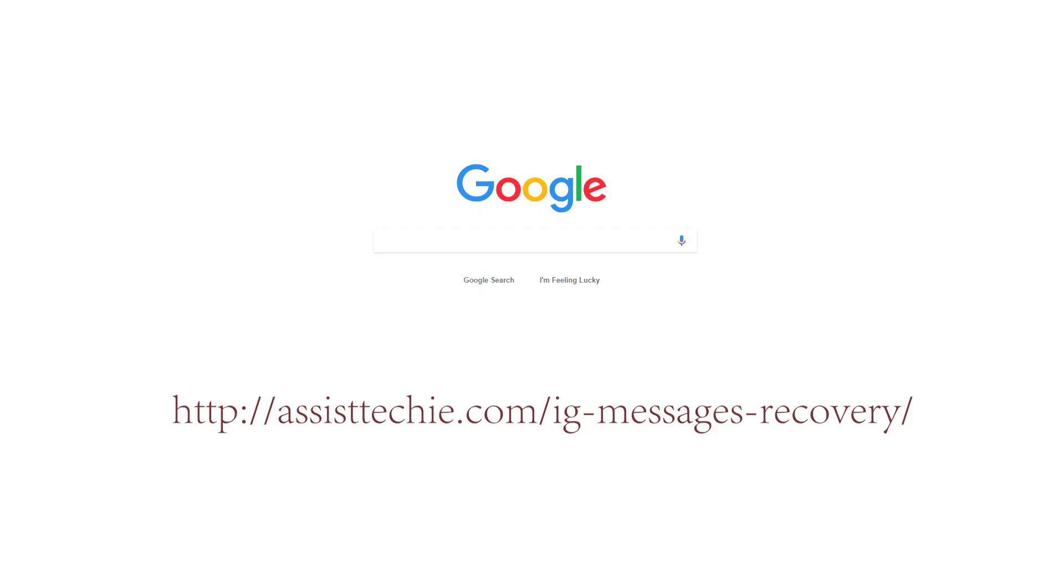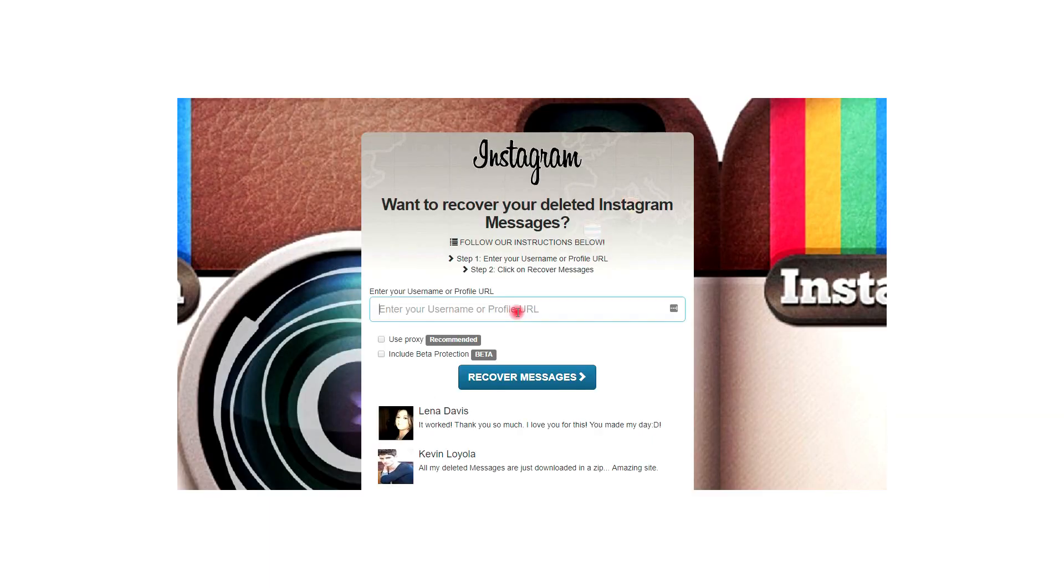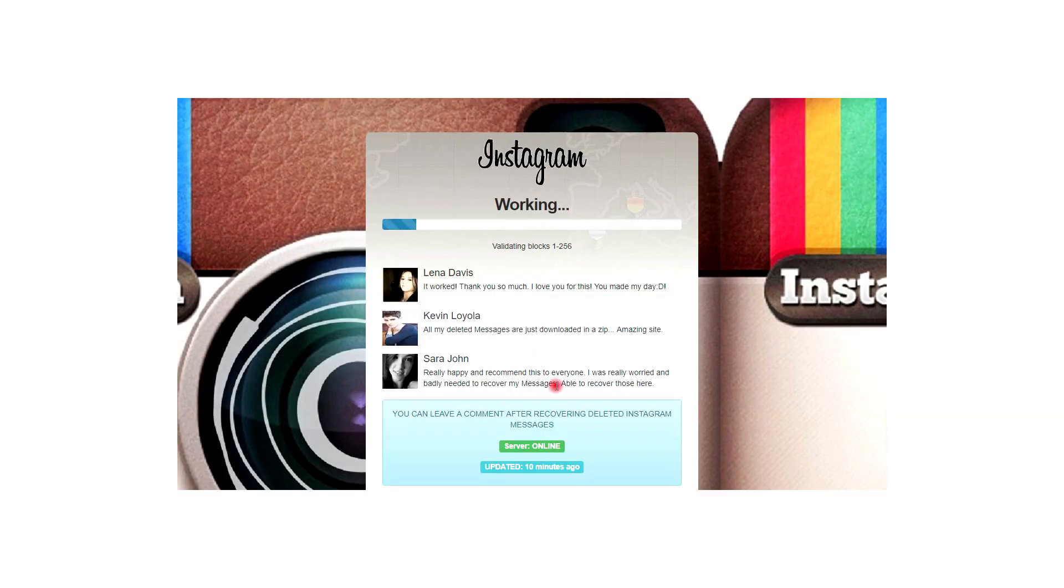Step 1: Browse the Instagram message recovery site and enter your Instagram username.